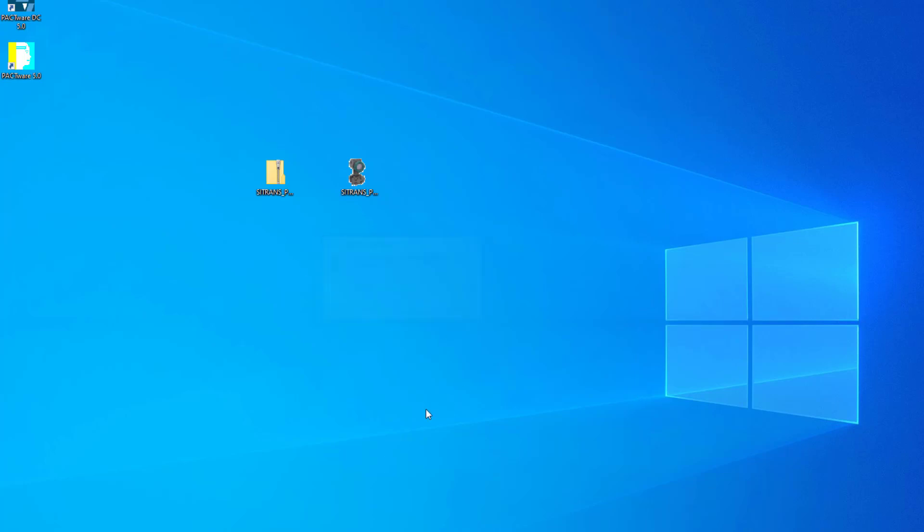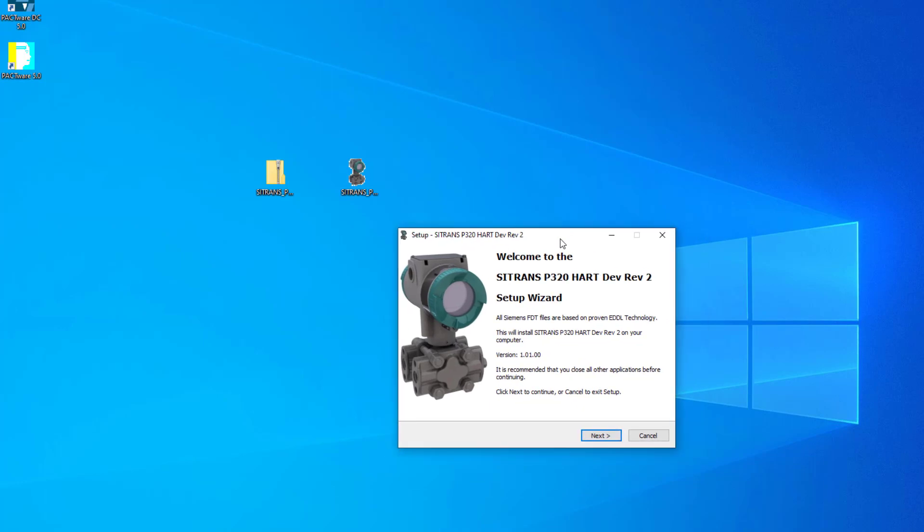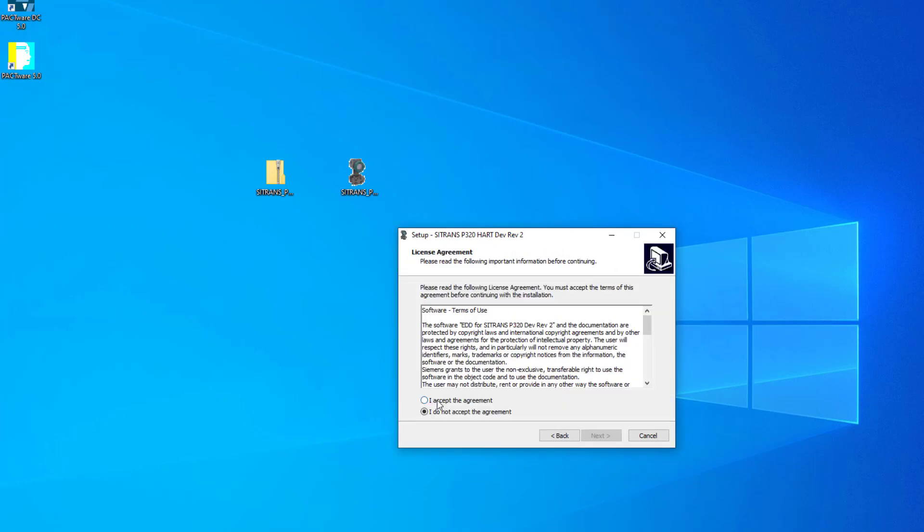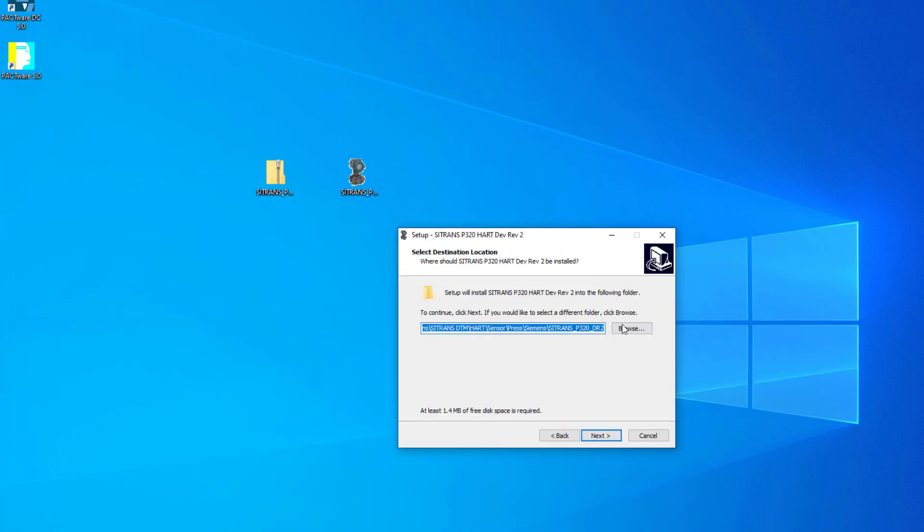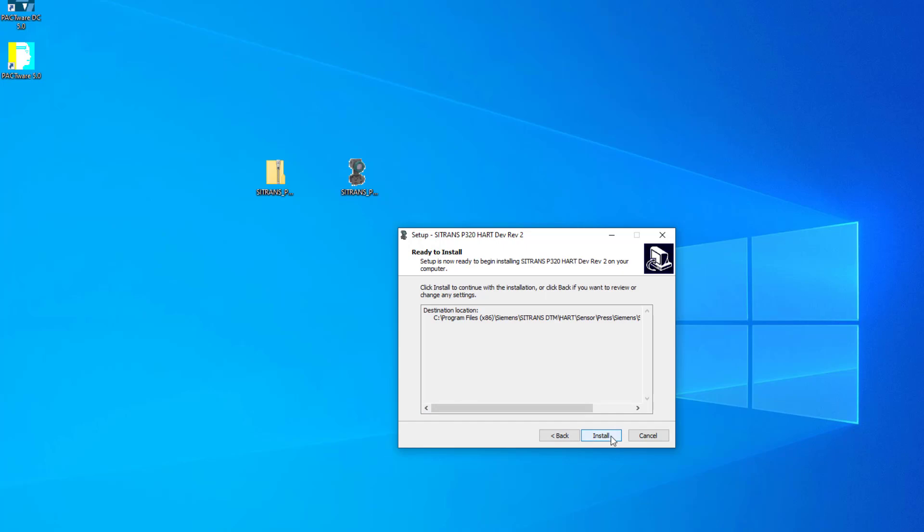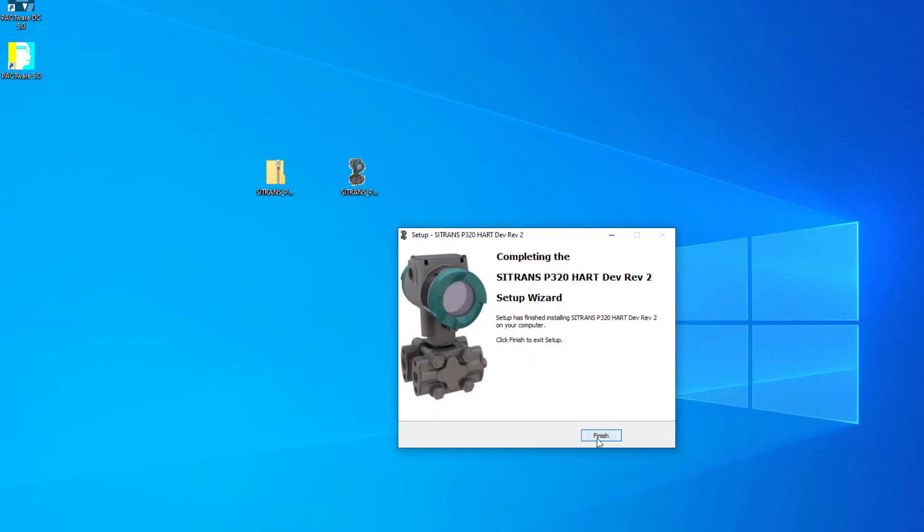We select our language. And then now we're into the install shield. You have to accept the agreement. I'm not really bothered where it installs it. I'm letting it install it in its default location. And then finish.